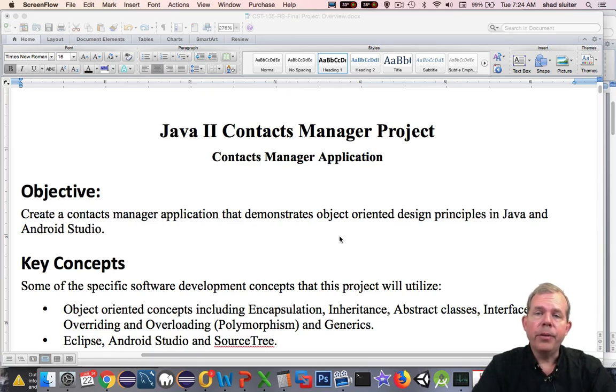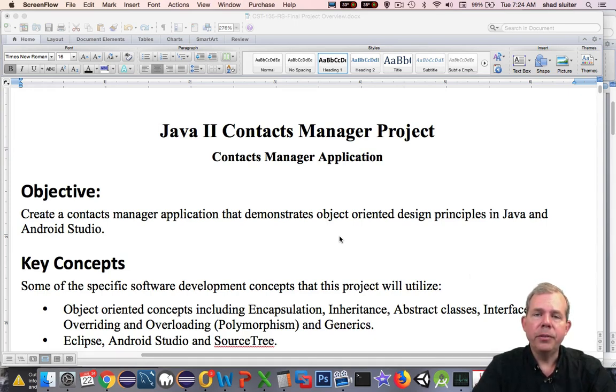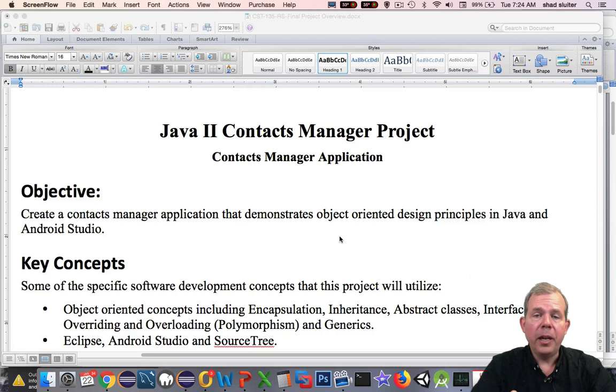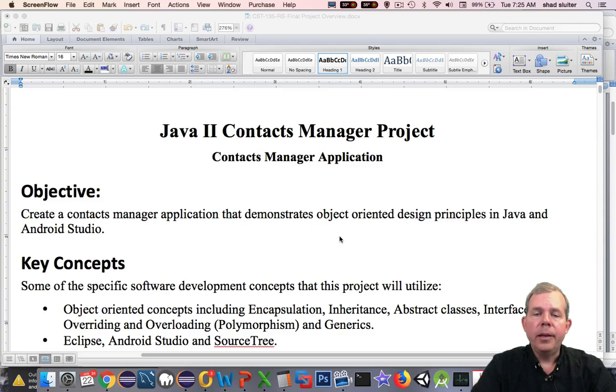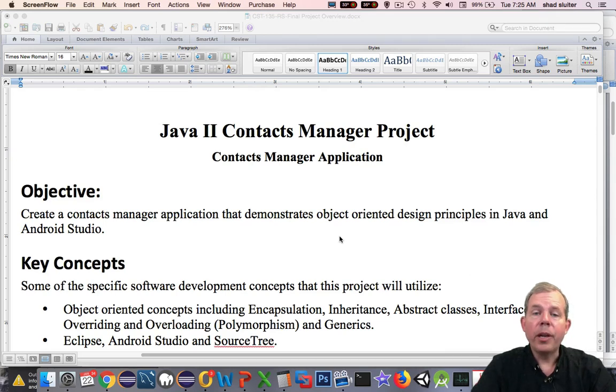The goals of this course are to teach you some intermediate Java things with object-oriented programming, and then we're going to apply those concepts into an application in Android Studio. The purpose of this video is to look at the Contacts Manager project requirements document and see what some of the important details are. We'll start working on milestone one in the next video.